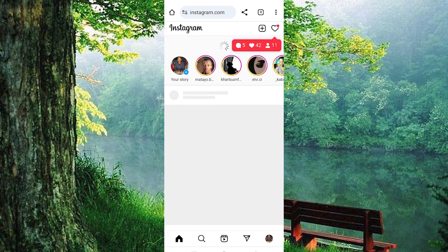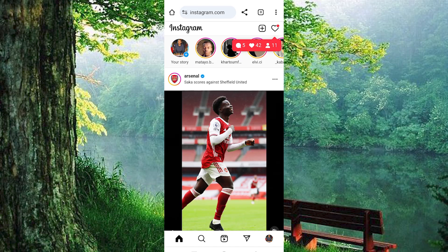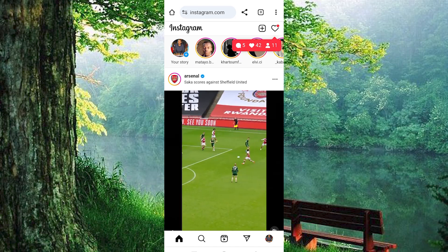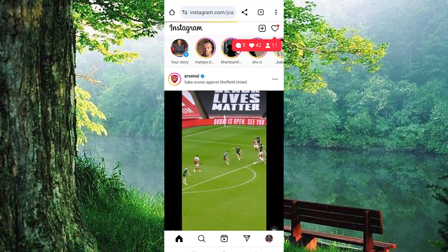It will now bring you to the Instagram main homepage. Go ahead and click on the profile icon at the bottom right corner. Once inside, tap on the settings icon at the top left corner.